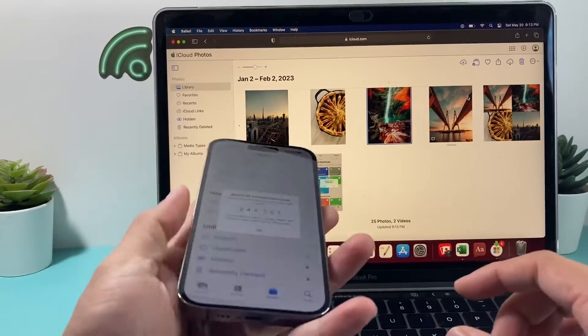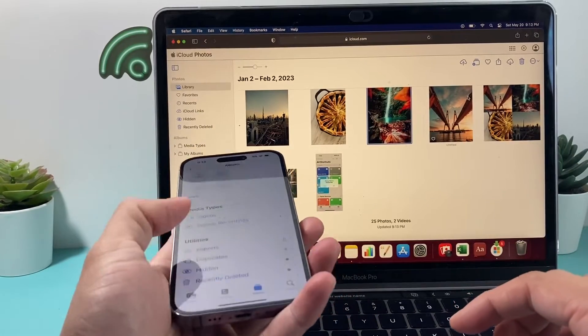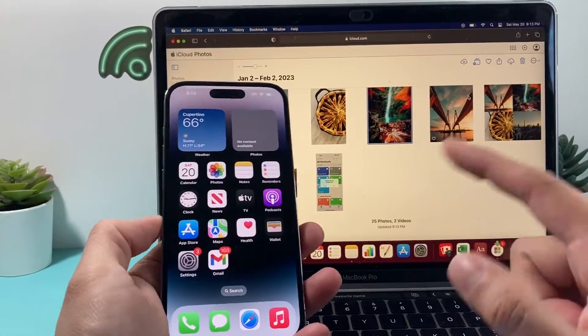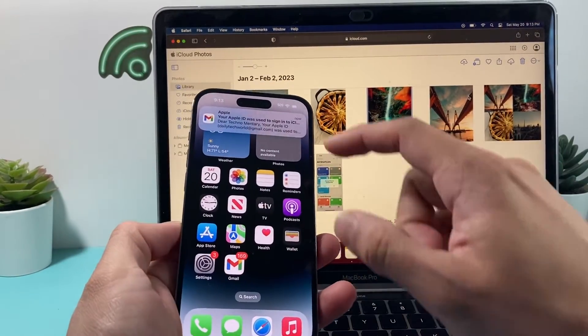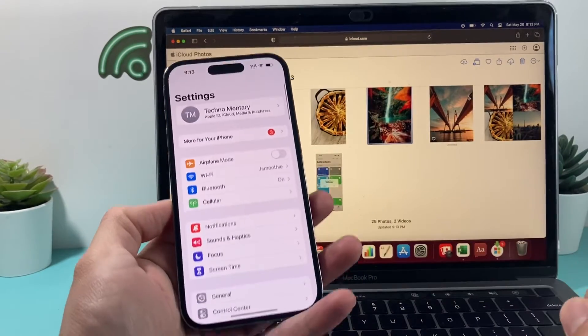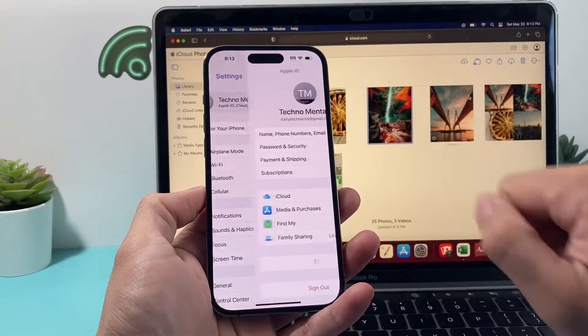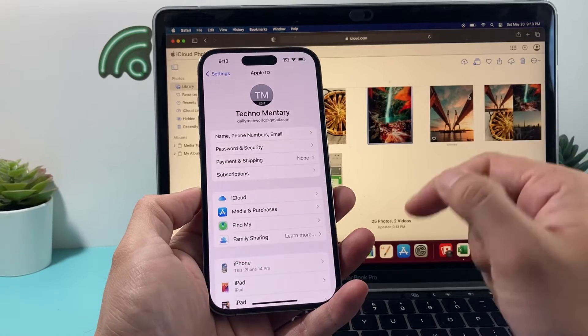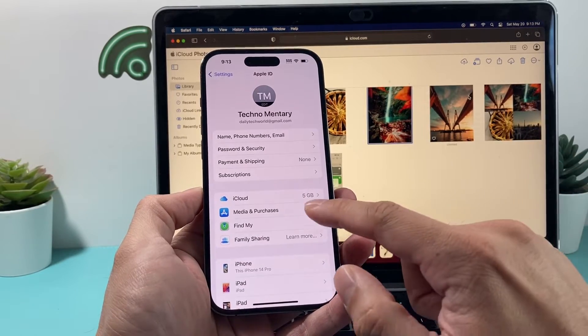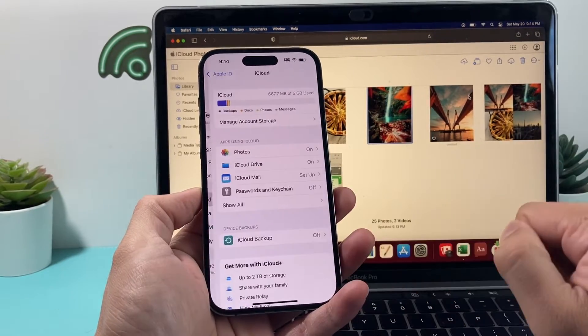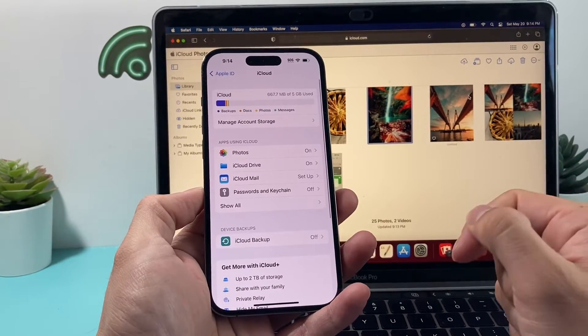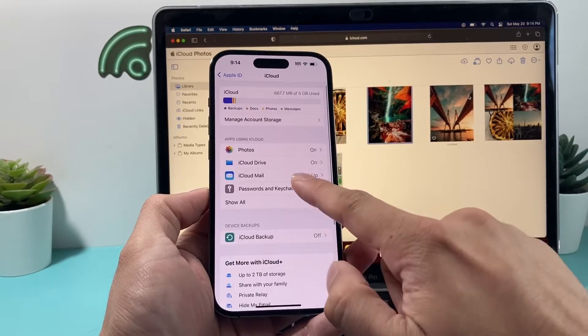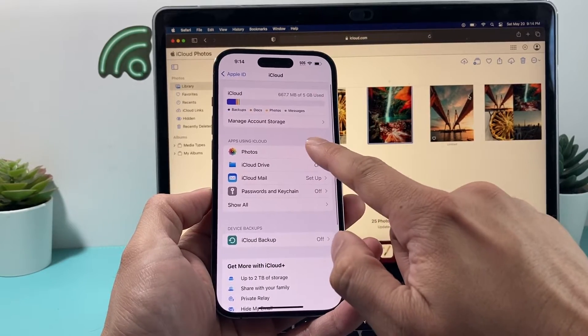Now, the other method we have after you have done that here, if you can't find it here, you want to make sure that on your settings, you go into your settings and then click on your Apple ID here. And once you do that, you're going to want to click on iCloud here. Once you click on iCloud, you want to make sure on apps using iCloud, click on Photos here.